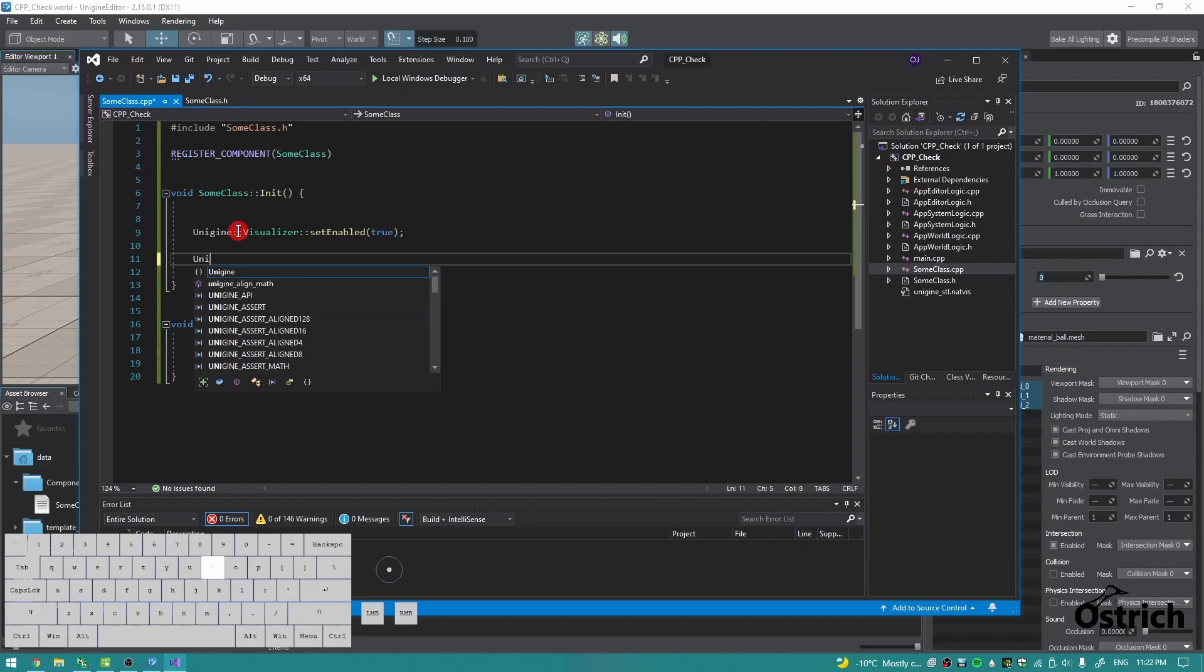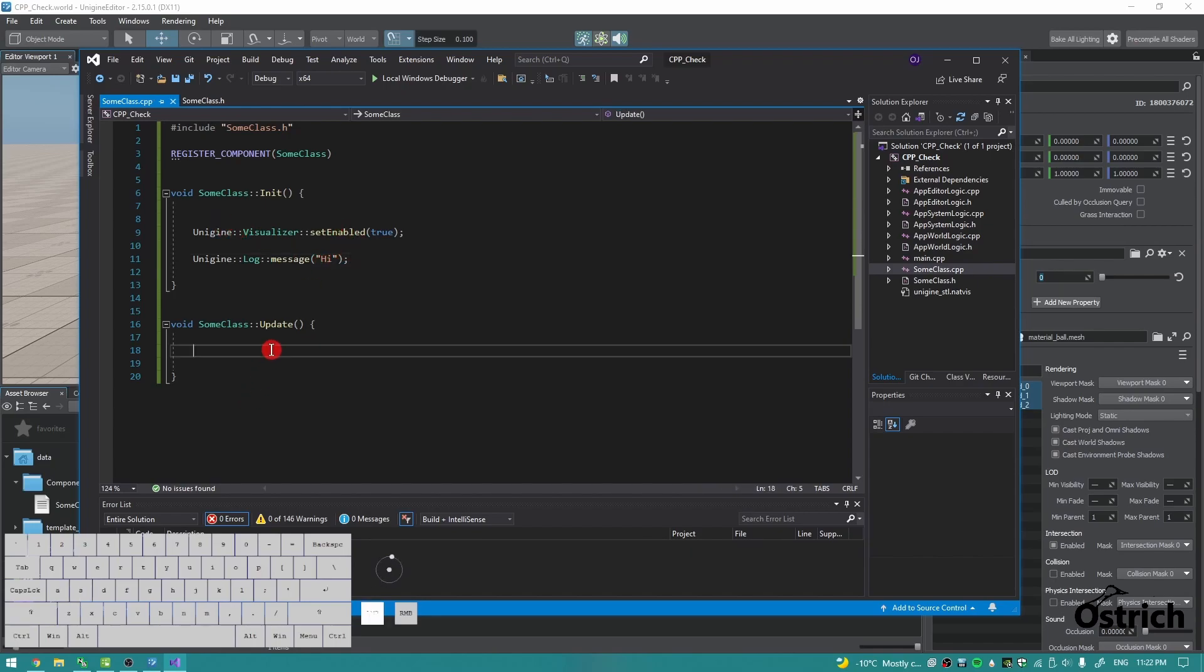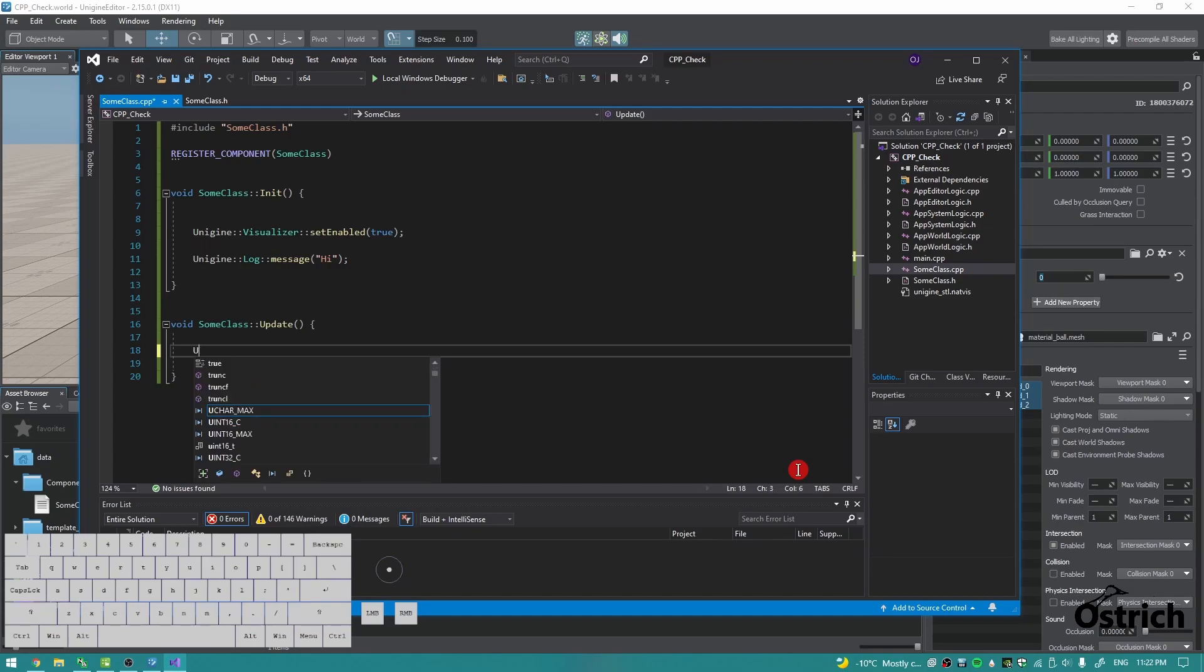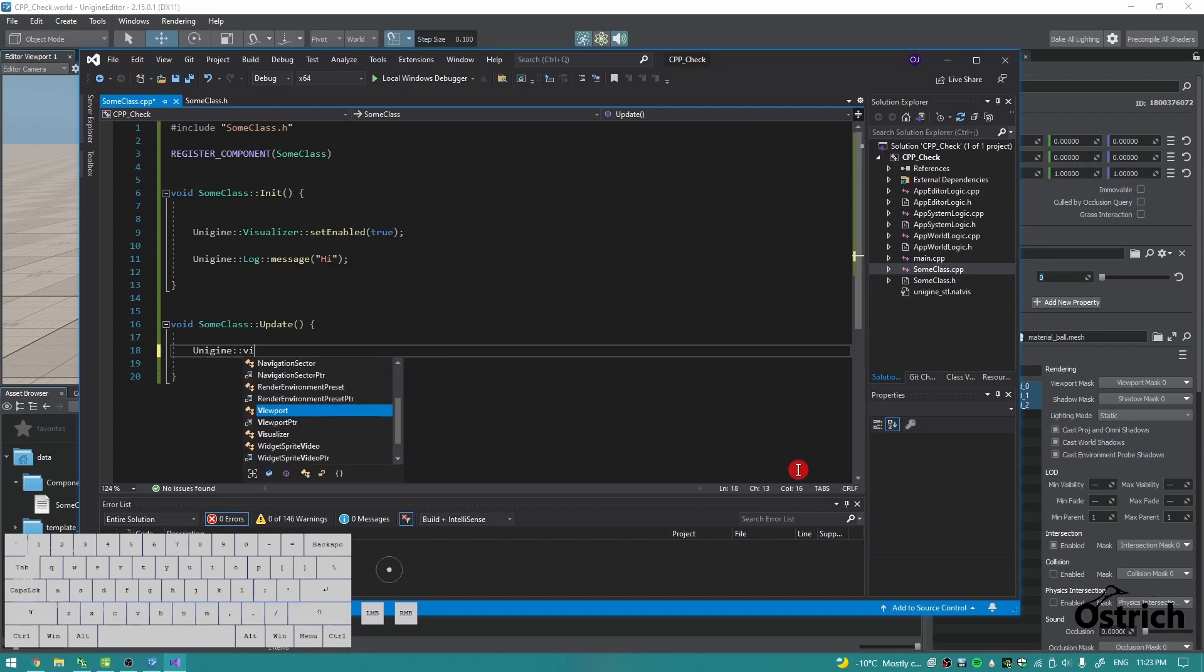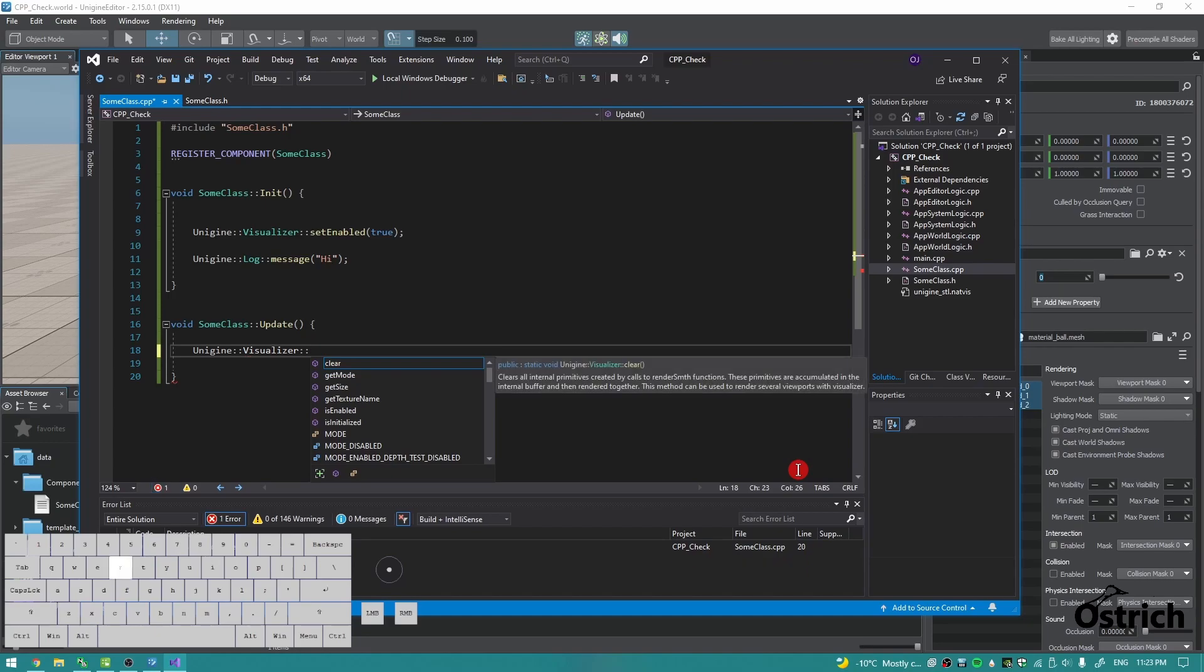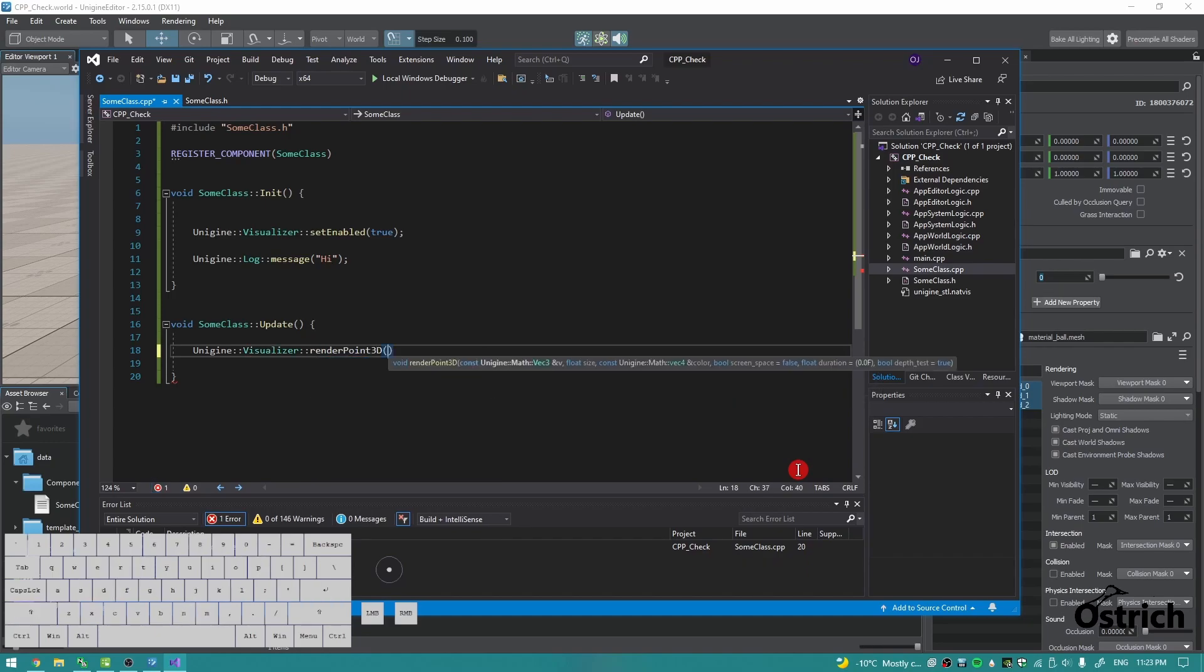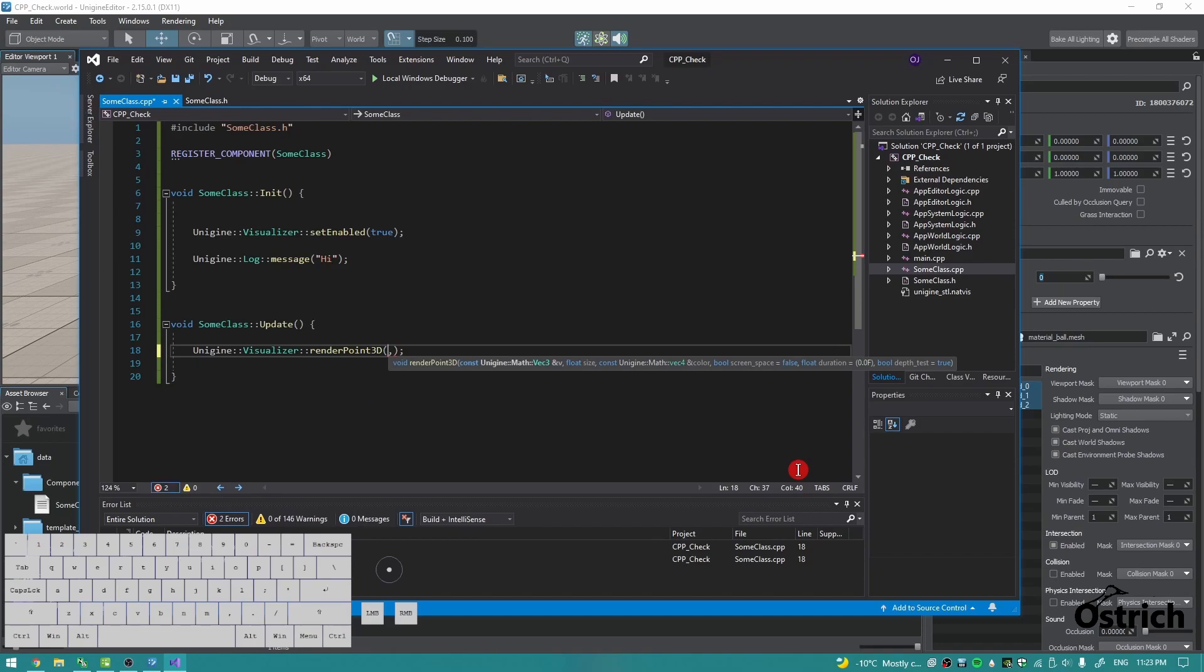I'm also going to add a visualizer, I guess. And now we can do a render of a visualizer. So just press a comma over here. We need a vector.